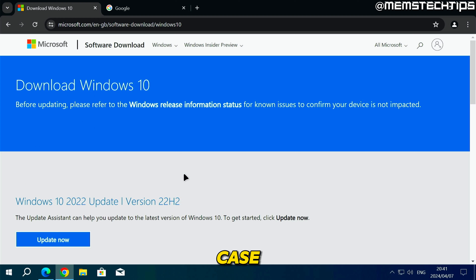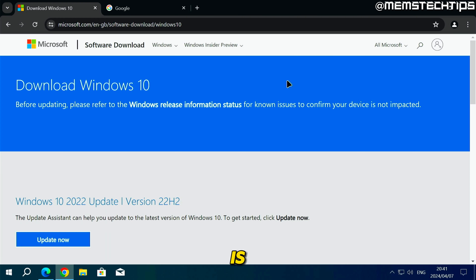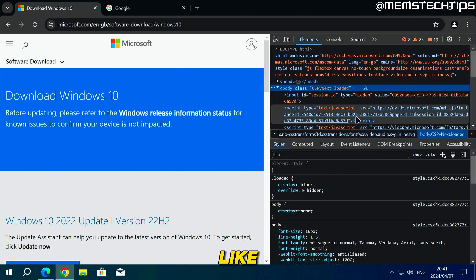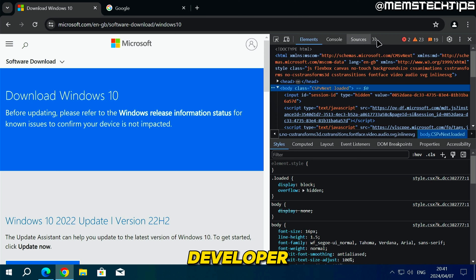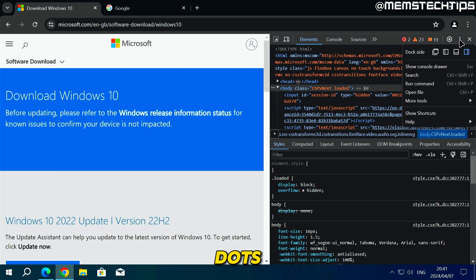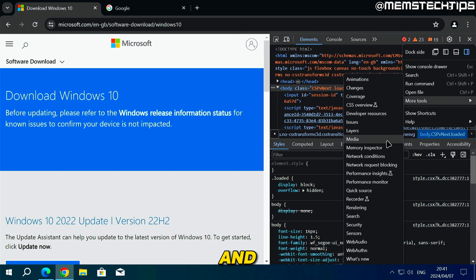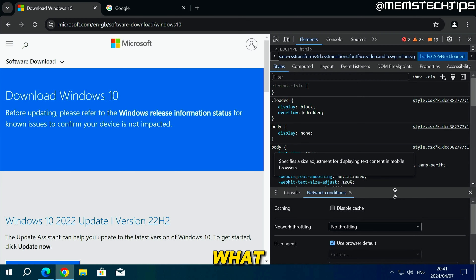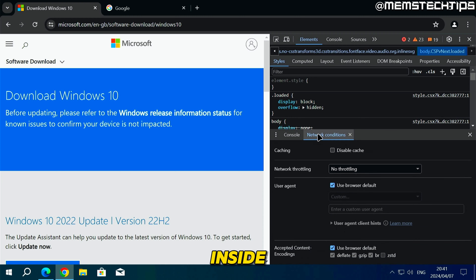To get around this, make sure you're using Google Chrome and press F12 on your keyboard to open the developer tools. Inside the developer tools at the top you'll see three dots next to the settings icon. Click on those three dots, then go to More Tools, then find Network Conditions and click on it — it will open the Network Conditions panel at the bottom.